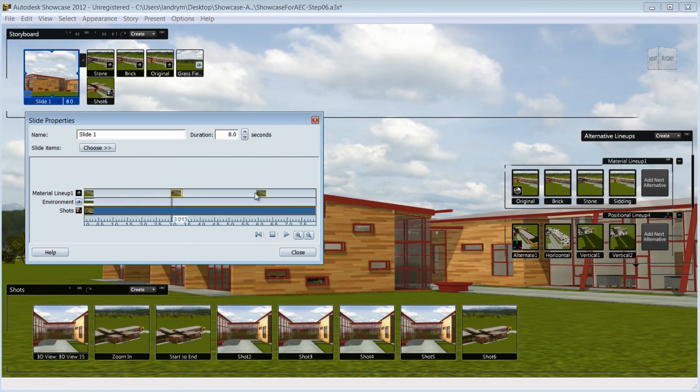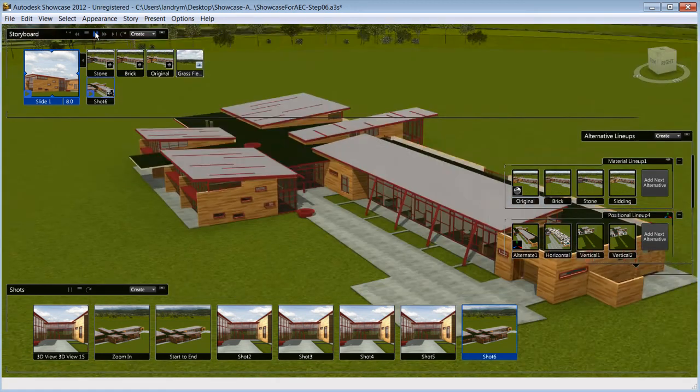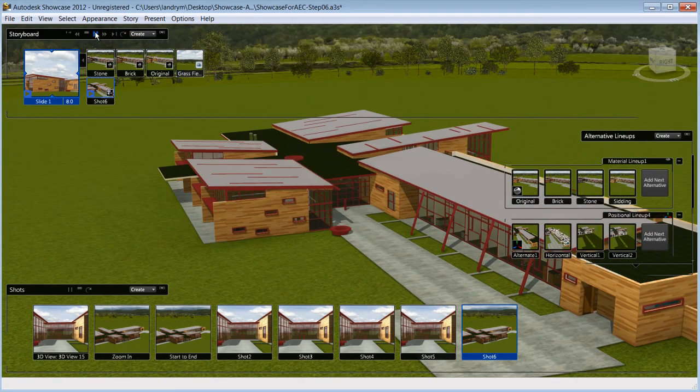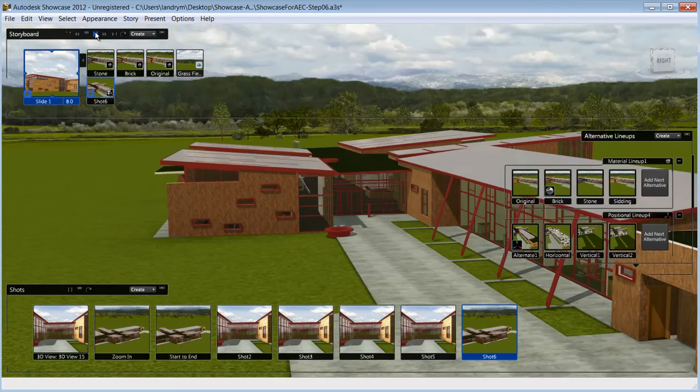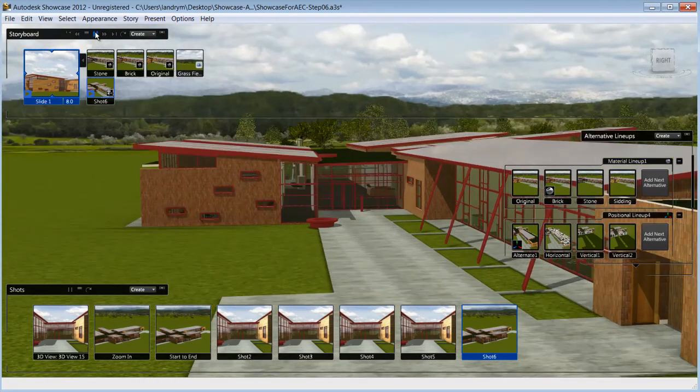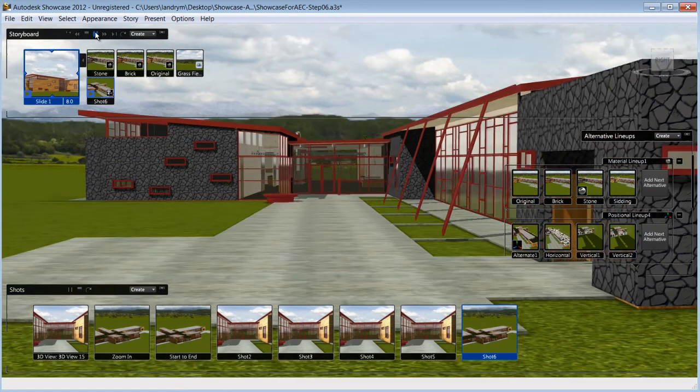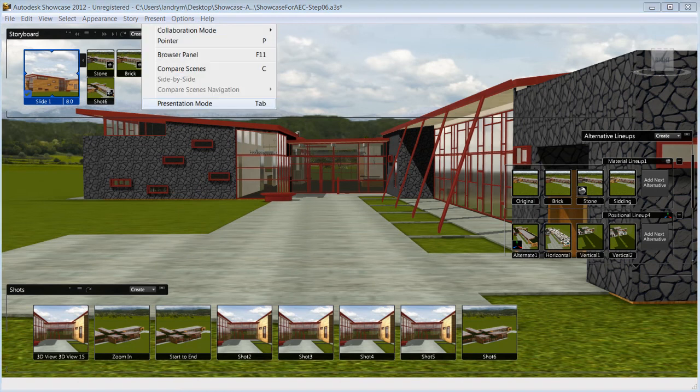For example, show the various material alternatives while your animated shot is playing. The storyboard can then be exported to movies or various formats including Flash that you can use to create multimedia presentations.